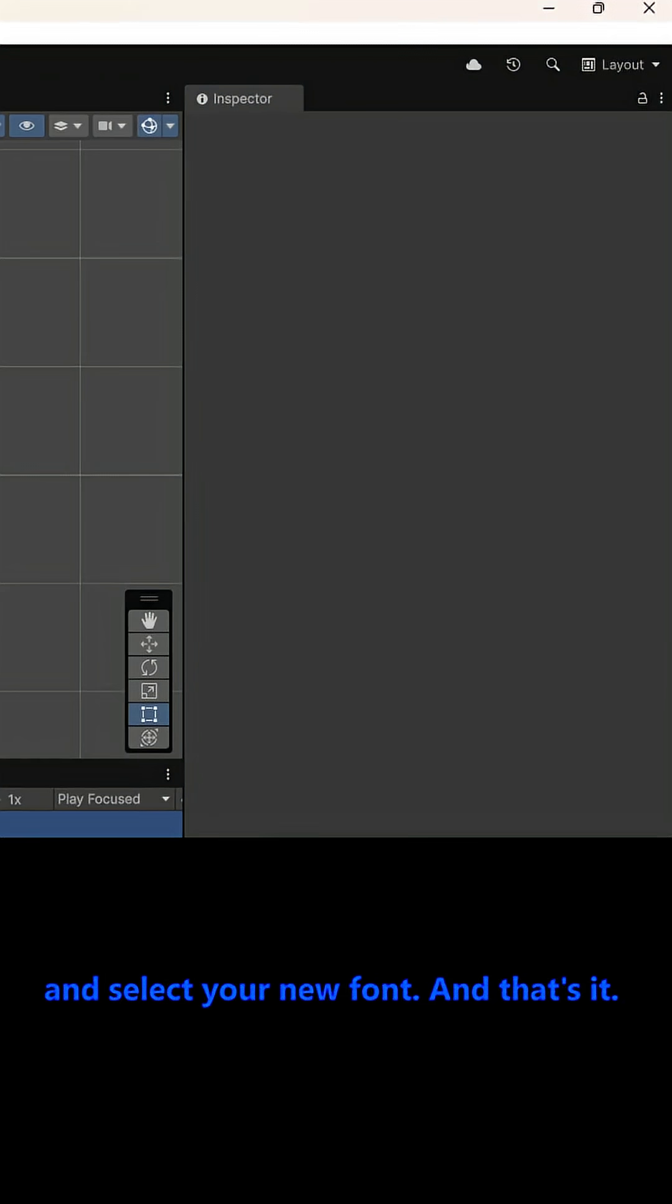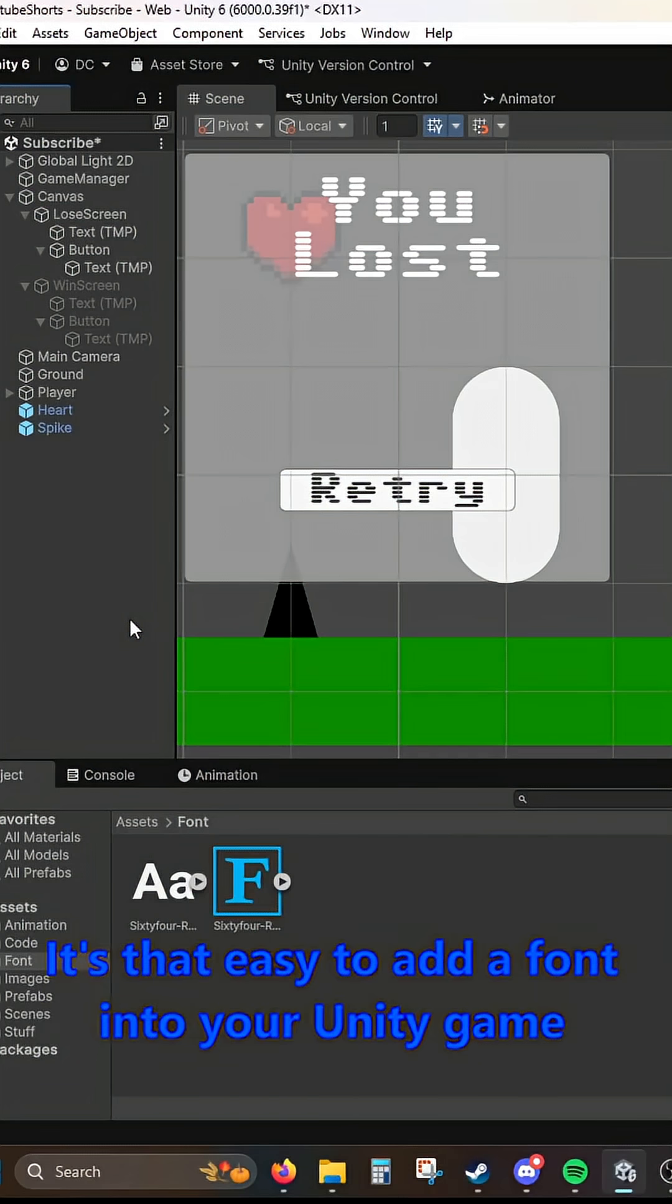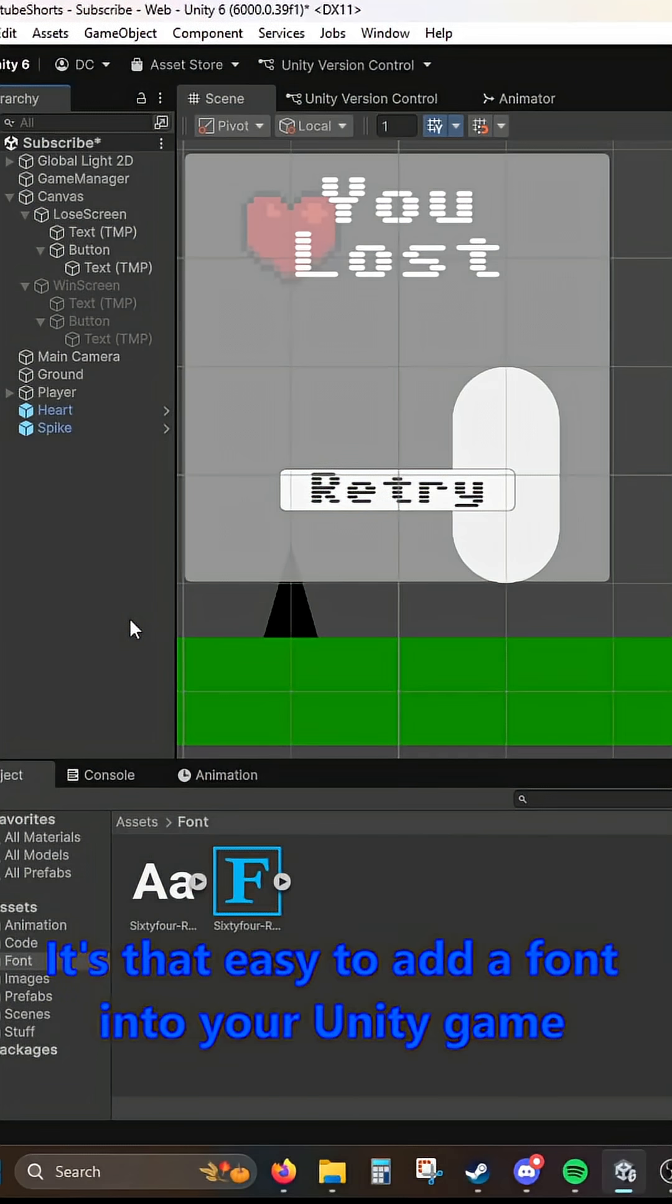And that's it. It's that easy to add a font into your Unity game.